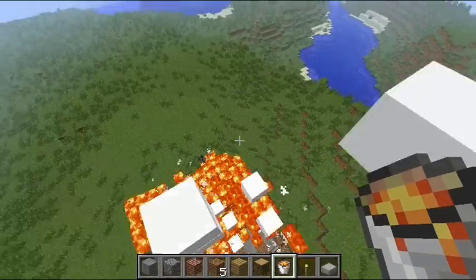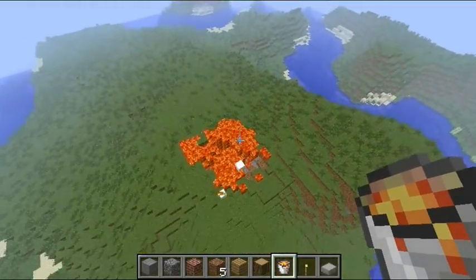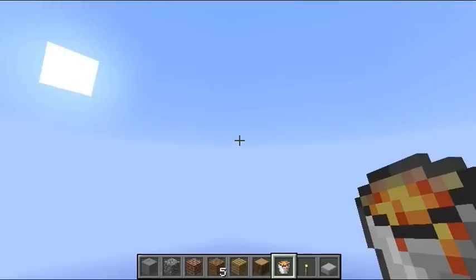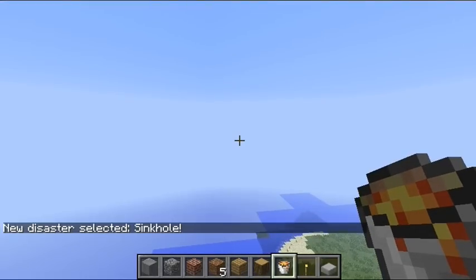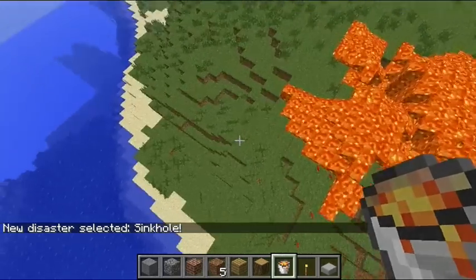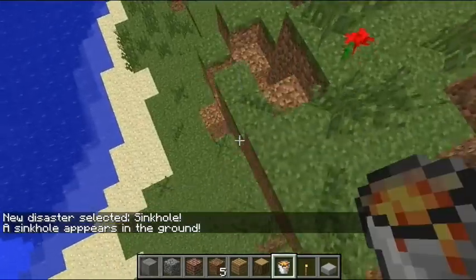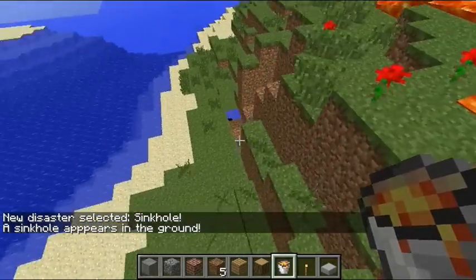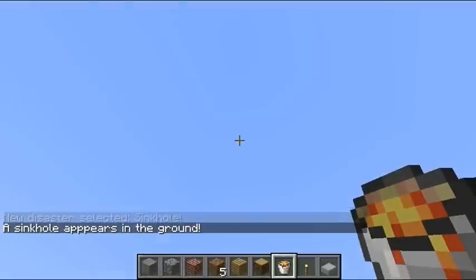Alright, so that's pretty much it. If you want to pick another one, look up at the sky, right-click, select sinkhole, then go on the ground and right-click, and you'll have it.